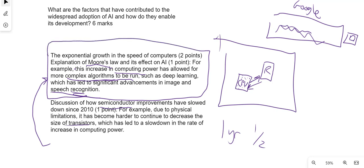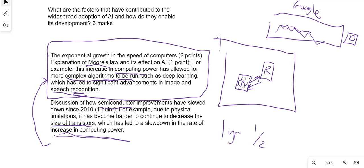But Moore's Law is responsible for this aspect. So how would I answer this? I would talk about this bit about the growth due to Moore's Law because of the fact about increasing computer power, etc., which has led to algorithms, deep learning, which has led to speech recognition, etc. We can also mention that it has actually slowed down because of the size of transistors. They're already very small, which means that the increase in computing power has slowed since 2010.